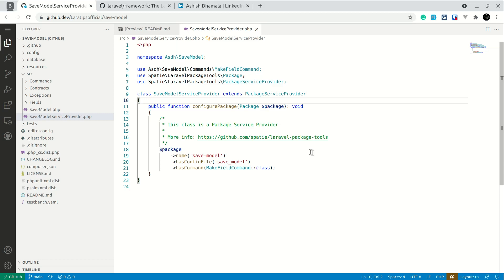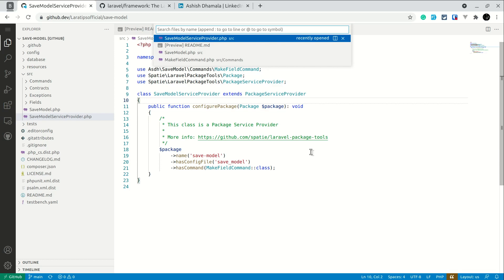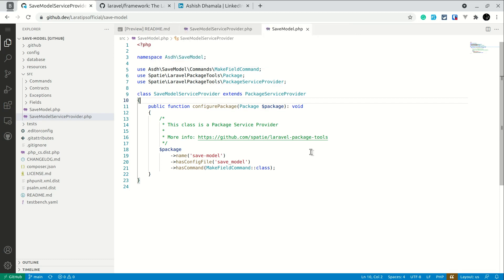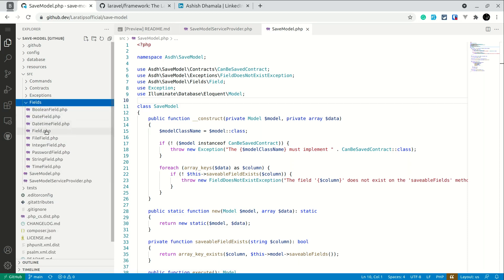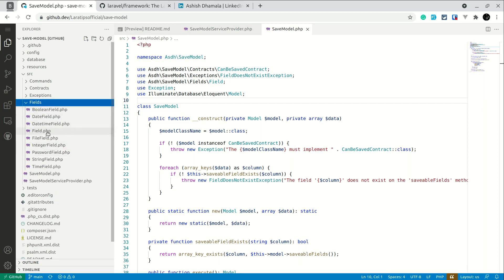If I want to search for the SaveModel class I'll just hit Ctrl+P or Command+P and search for 'save model'. You can see it is very fast and responsive. I just click enter and it works just like normal VS Code. Files I've already opened previously open instantaneously.